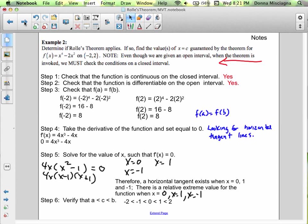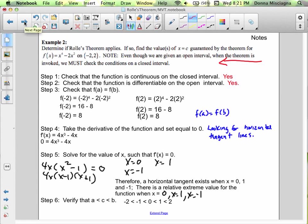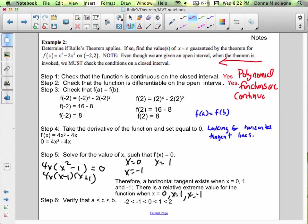Determine if Rolle's theorem applies. If so, find the values of x = c guaranteed by the theorem for f of x equals x to the fourth minus 2x squared on [-2, 2]. Note: even though we were given an open interval, when the theorem is invoked, we must check the conditions on the closed interval. This is a polynomial function, and polynomial functions are continuous and differentiable everywhere, so they're certainly continuous and differentiable on the interval.